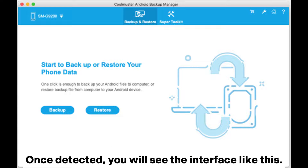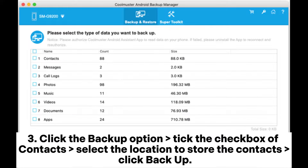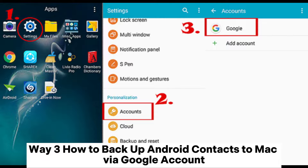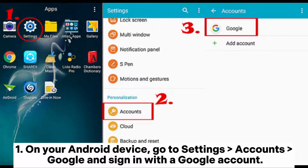Once detected, you will see the interface. Click the Backup option, tick the checkbox of Contacts, select the location to store the contacts, and click Backup.